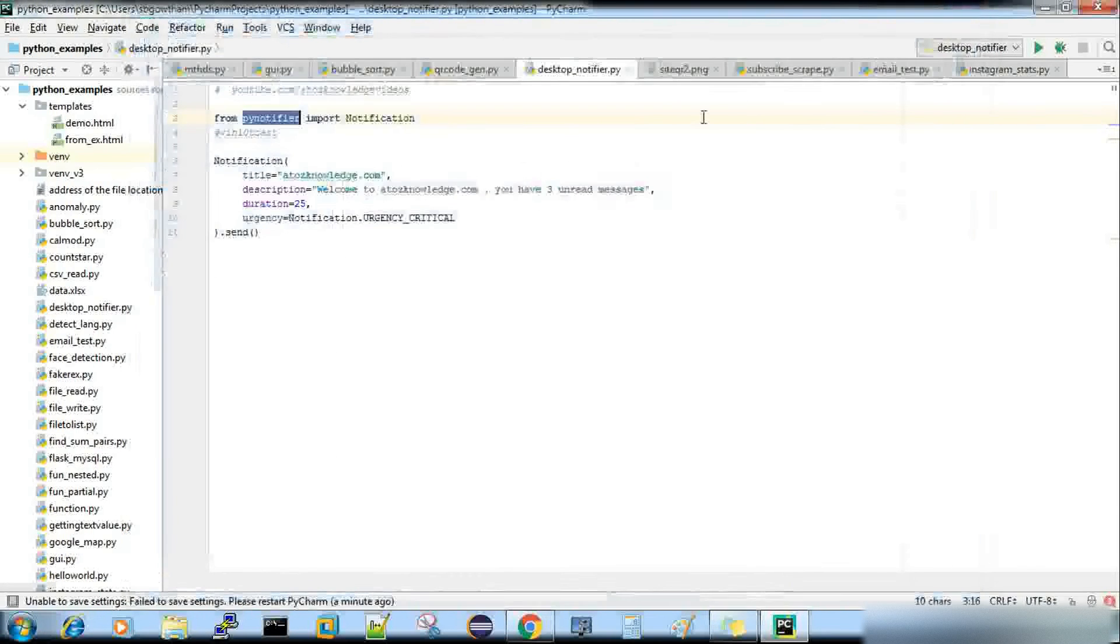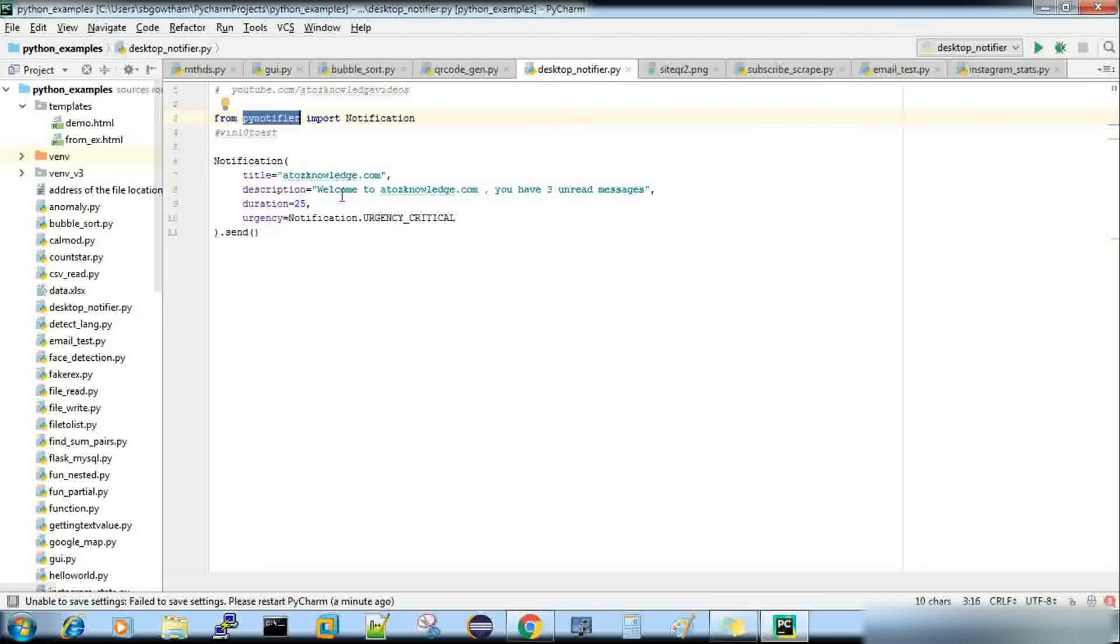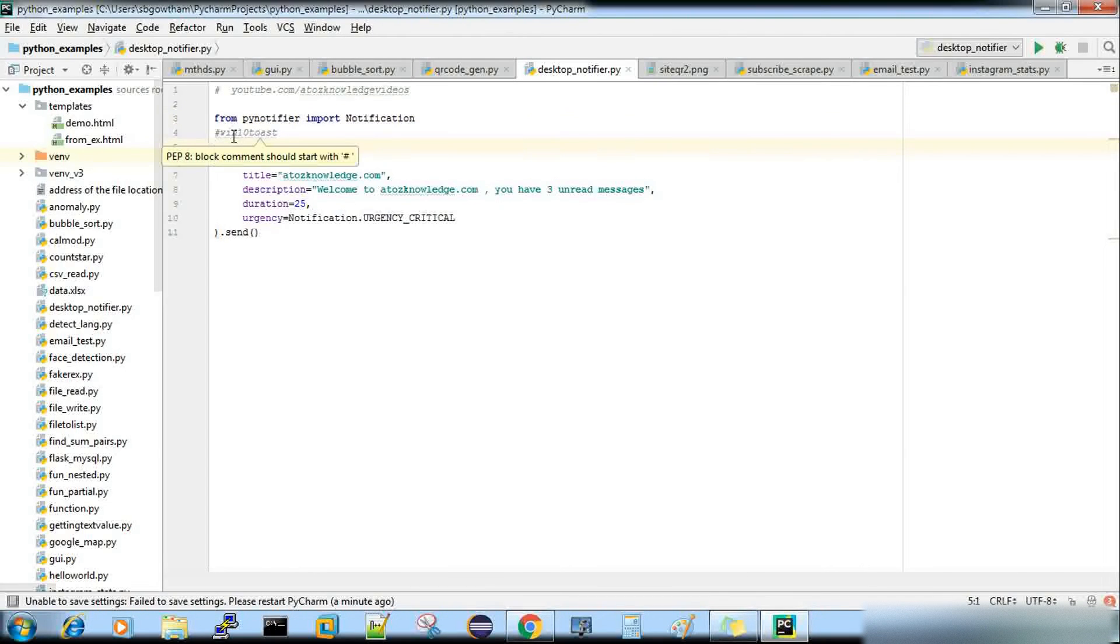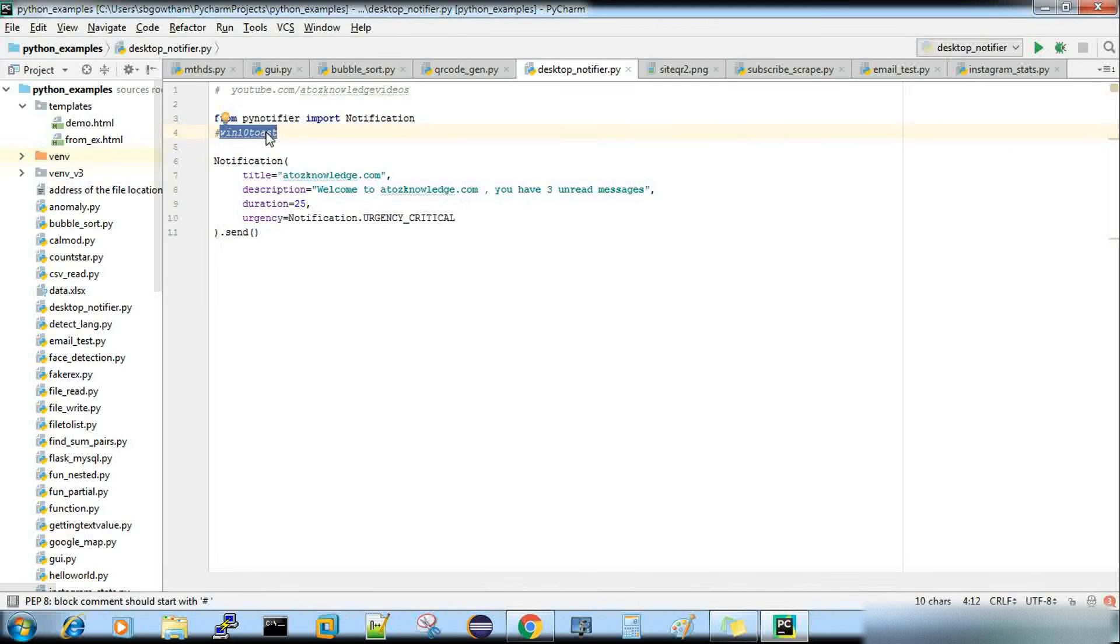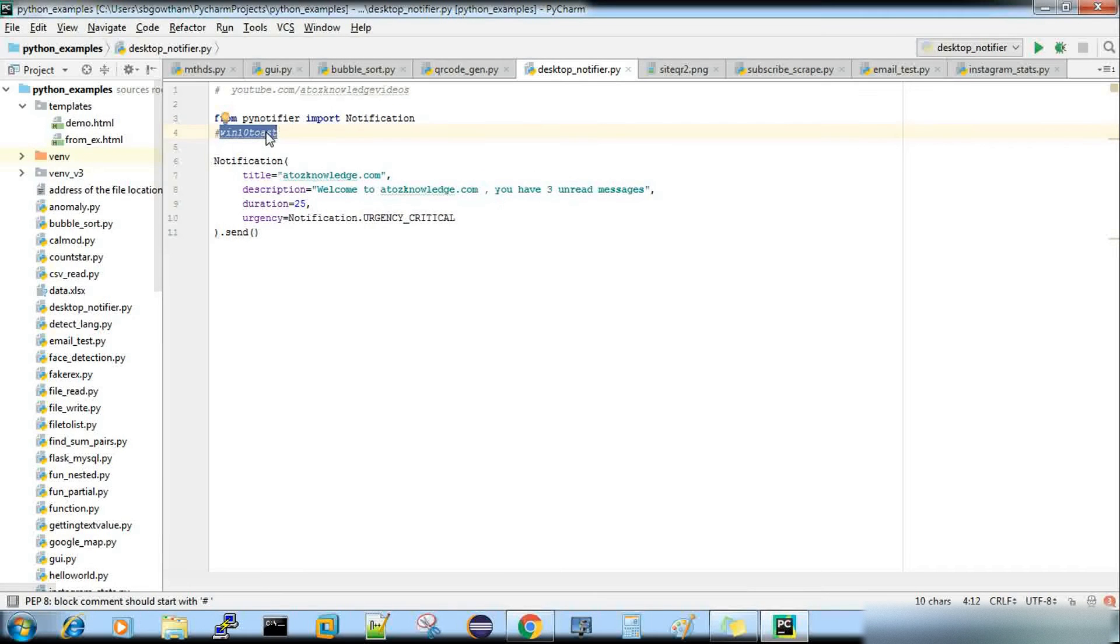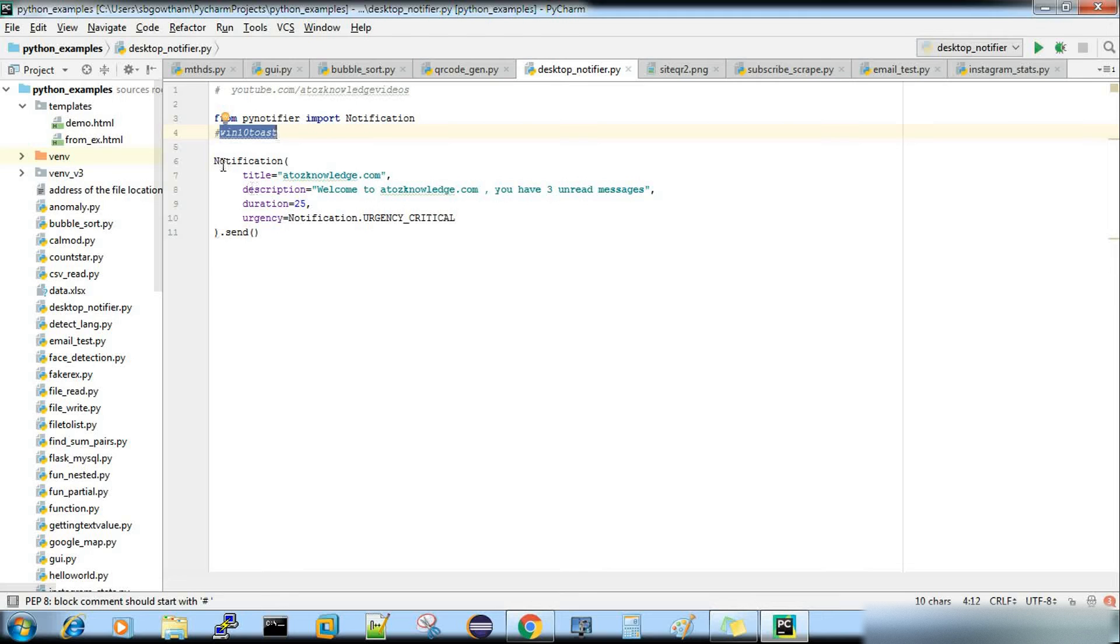And if you are doing the same exercise in Windows, then you need one more package, which is win102astast. So this is something you have to install, again, by a pip command, you can do it. And here is the piece of code.